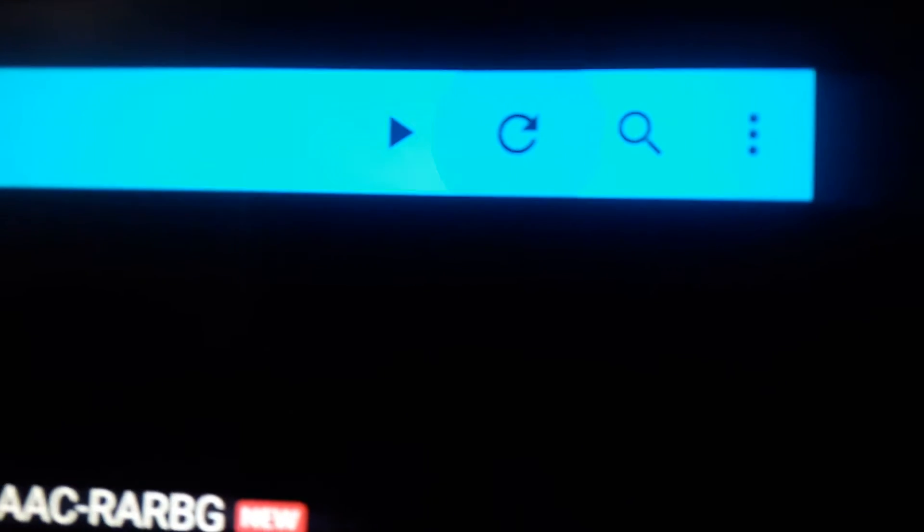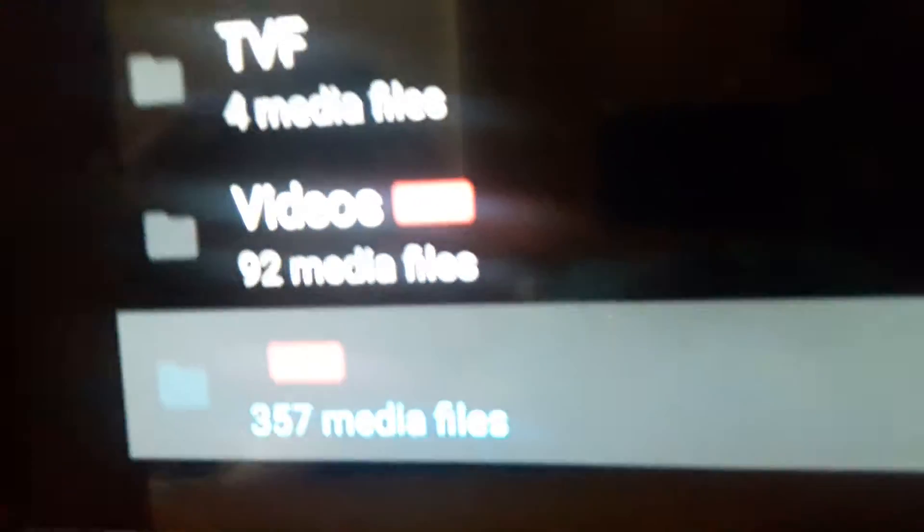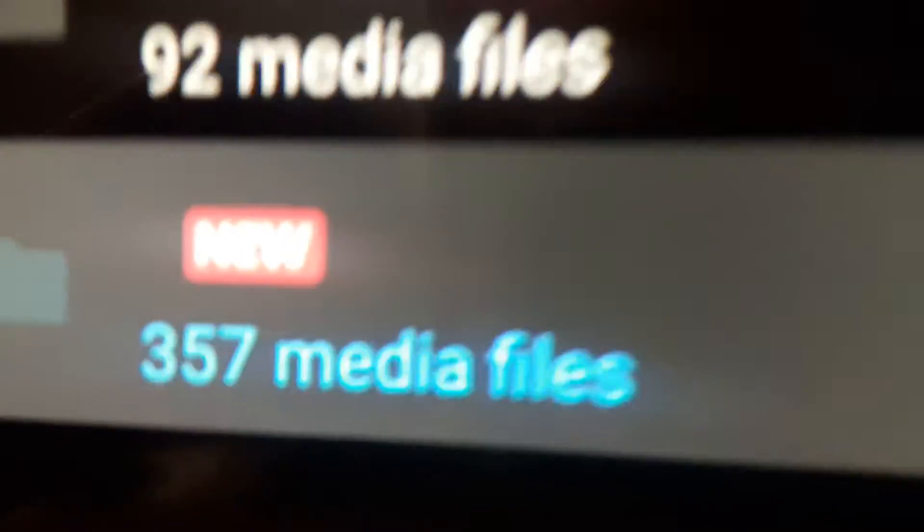You can see this tab which is used to refresh. Now I'm clicking Next — it's rotating. You can now see 357 media files, and there's a word 'New' written on it. I'm going to click on this. Now you can see the songs I have.